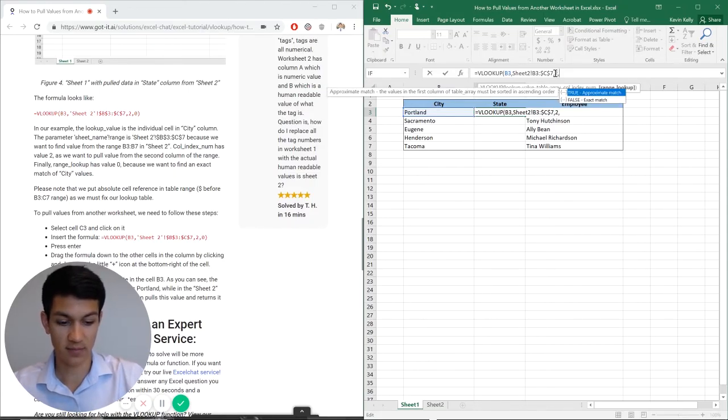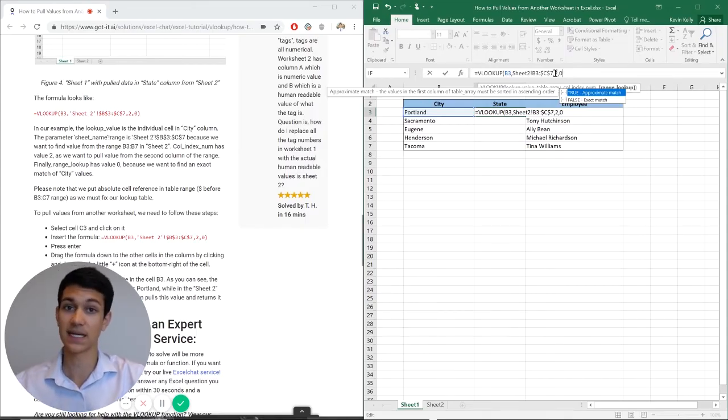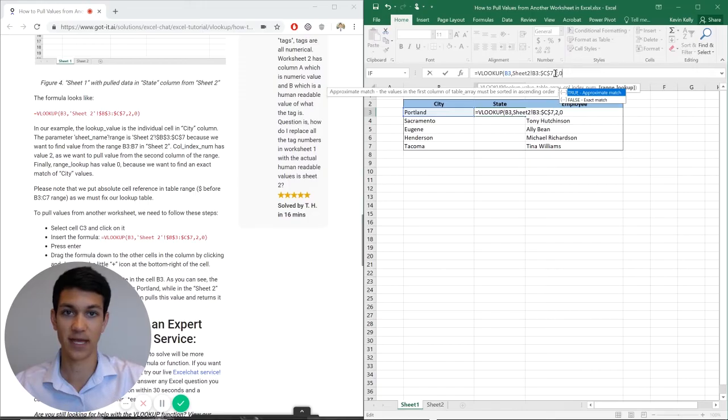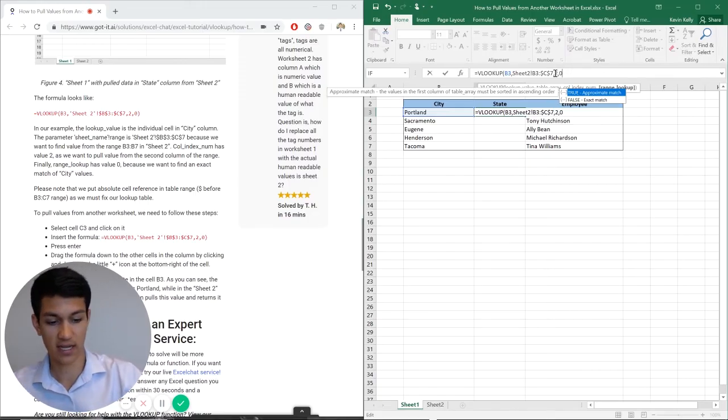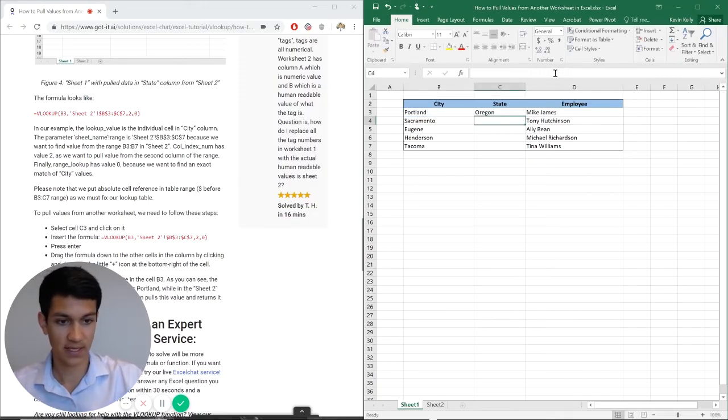And now I'm going to put zero because I want an exact match. I do not want an approximate match. We are talking about cities, and obviously you have to have an exact match for a city and state. And then I'm going to hit close parentheses, enter.